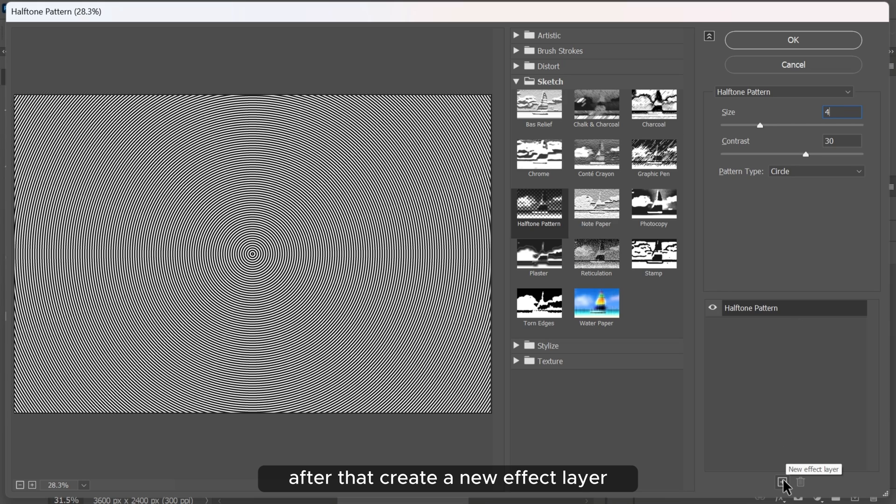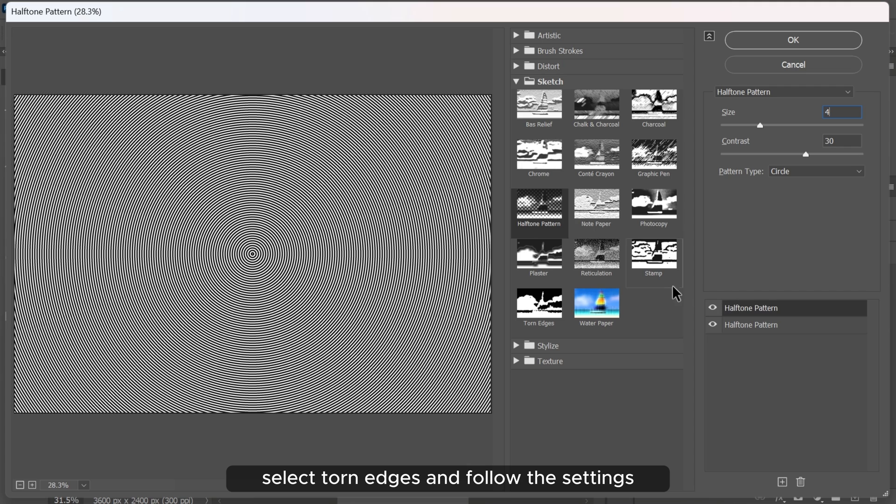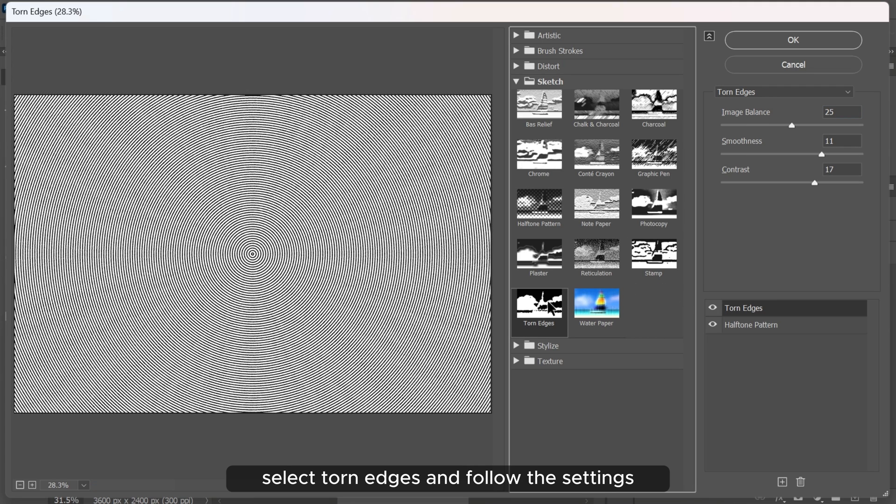After that create a new effect layer. Select torn edges and follow the settings.